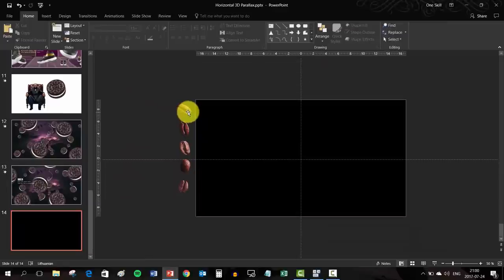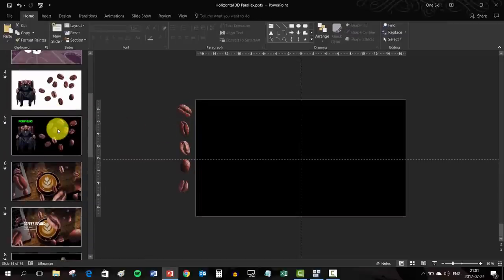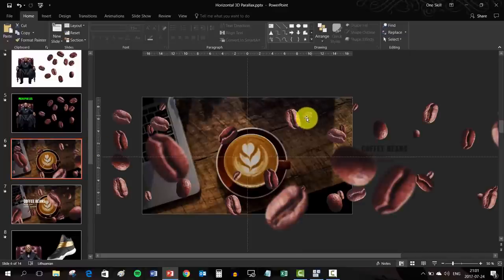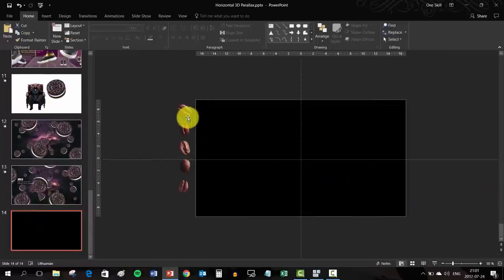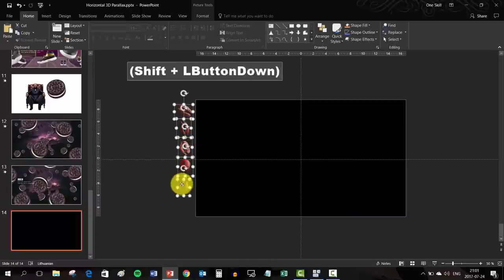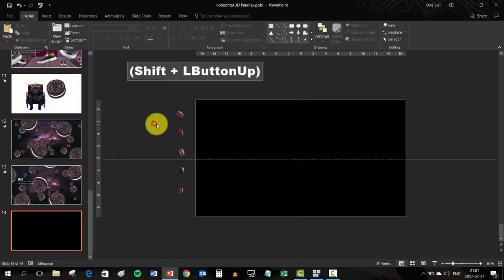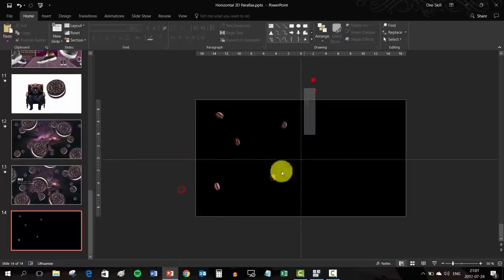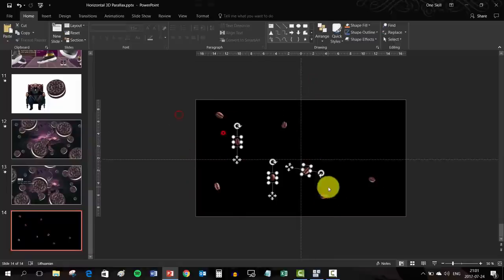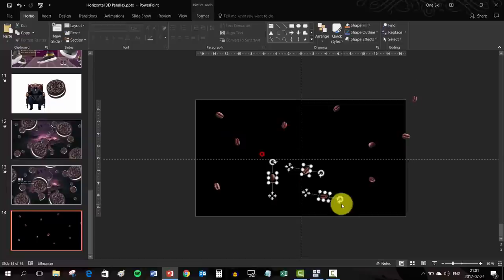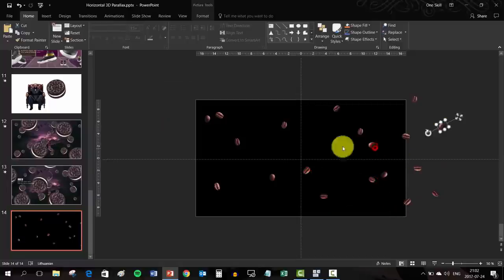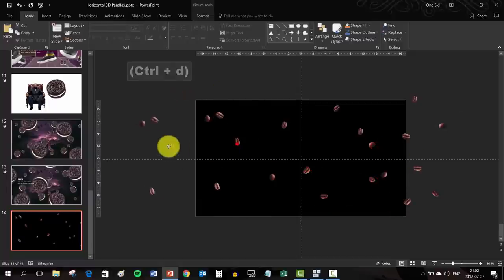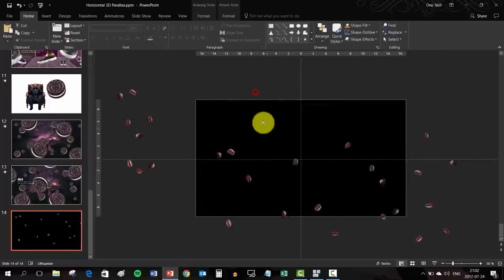Five coffee beans will be enough. Now we will create this last layer with the smallest coffee beans. Let's select all of the coffee beans and resize them so they look pretty small. Now we can randomly position all of the coffee beans onto the slide. Make sure that you add some coffee beans on the right side of your slide.